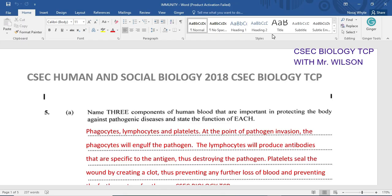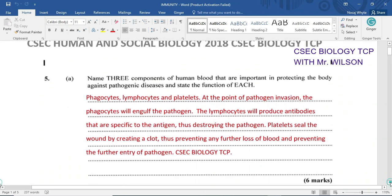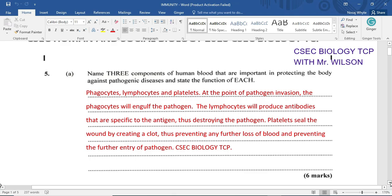The lymphocytes will produce antibodies that are specific to the antigen of that pathogen and destroy the pathogen. The platelets, however, will seal the wound by creating a clot, thus preventing any further blood loss and also ensuring there is no further entry of pathogens into that wound or organism. For that you would have received six marks.